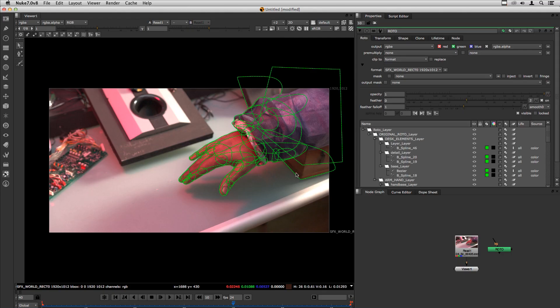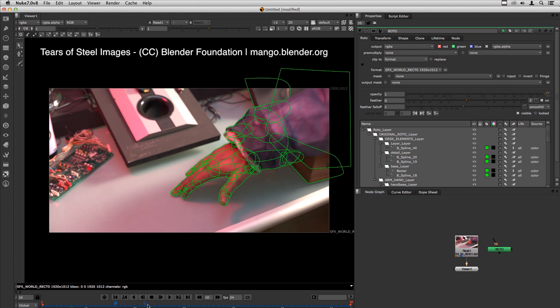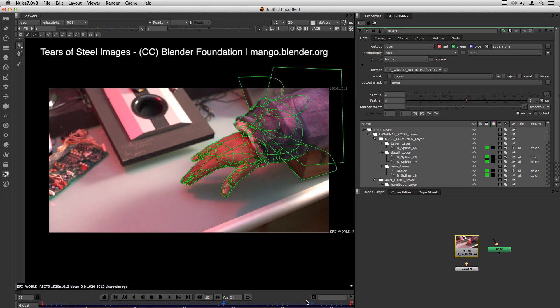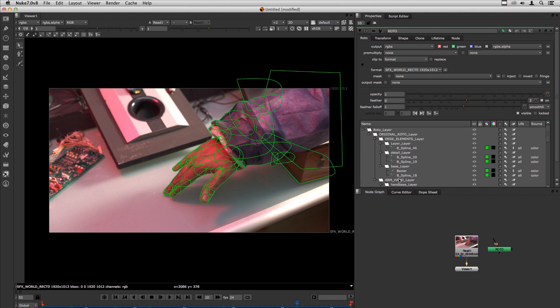Here I have this roto of this hand with a lot of shapes. There's tracking data, planar tracking data, there's point tracking data applied to some shapes and such.